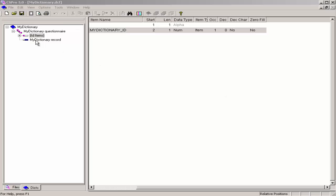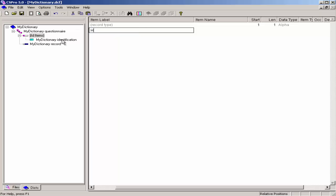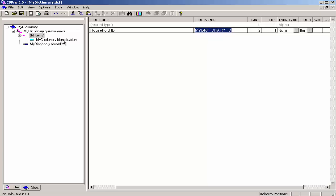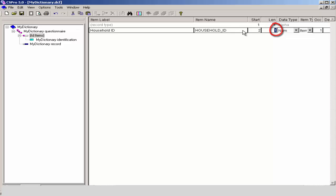I begin by clicking on the plus sign to open the ID items. I modify the dictionary ID by right-clicking on Dictionary ID and selecting Modify Item. For label, I enter Household ID, press the Enter key, and for item name, I give the item name household_ID. The default application uses 1 for the ID length, but the ID on the questionnaire is 4 digits, so I change this to 4. I accept the remaining defaults by pressing Enter.